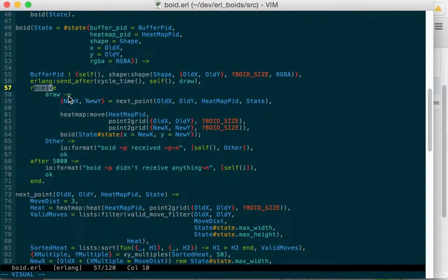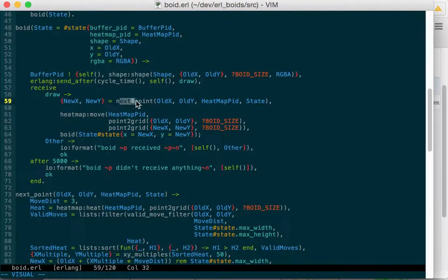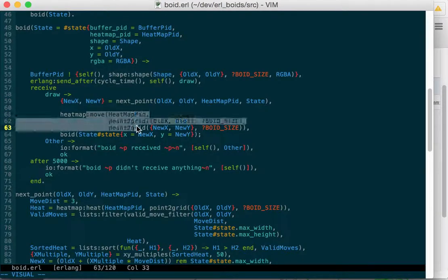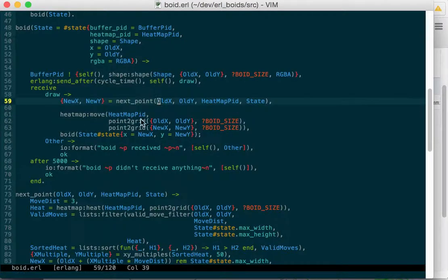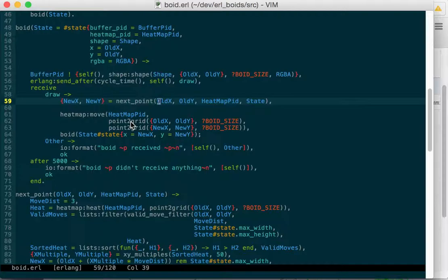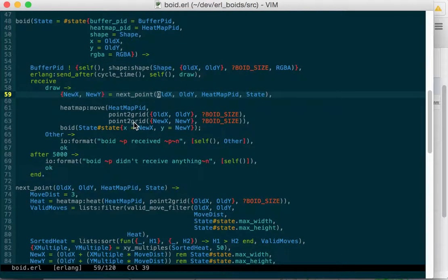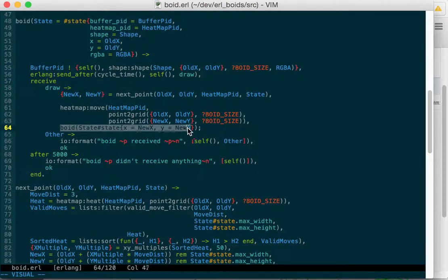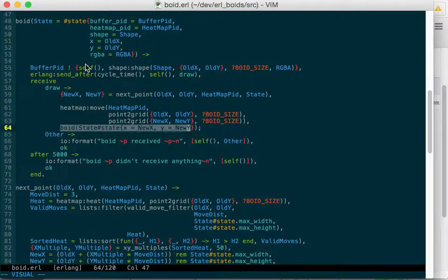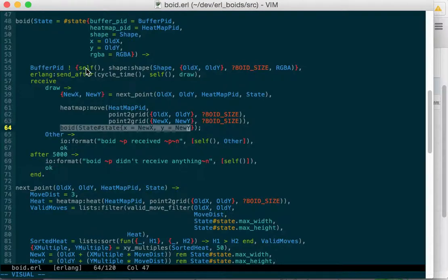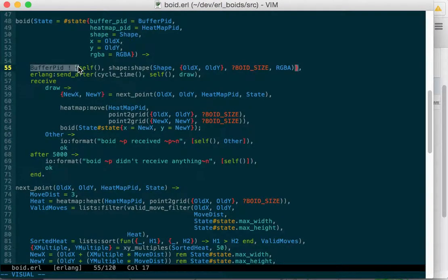And so we get the draw function, or the draw message, and we generate our next point, and then we tell our heat map that we're moving, and point to grid tells us, based on the origin of our void, where it is, that'll find the particular cell that it's in on the heat map. And then we call void again, with the new state. So that'll go through, it'll take that new point, it'll draw itself, and it'll send that to the buffer, and then it'll wait again.